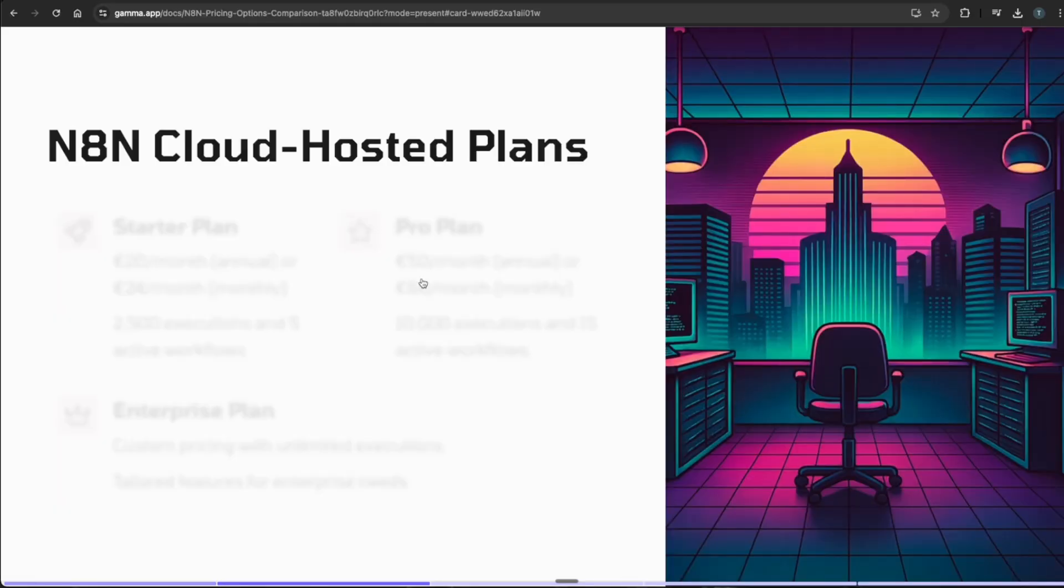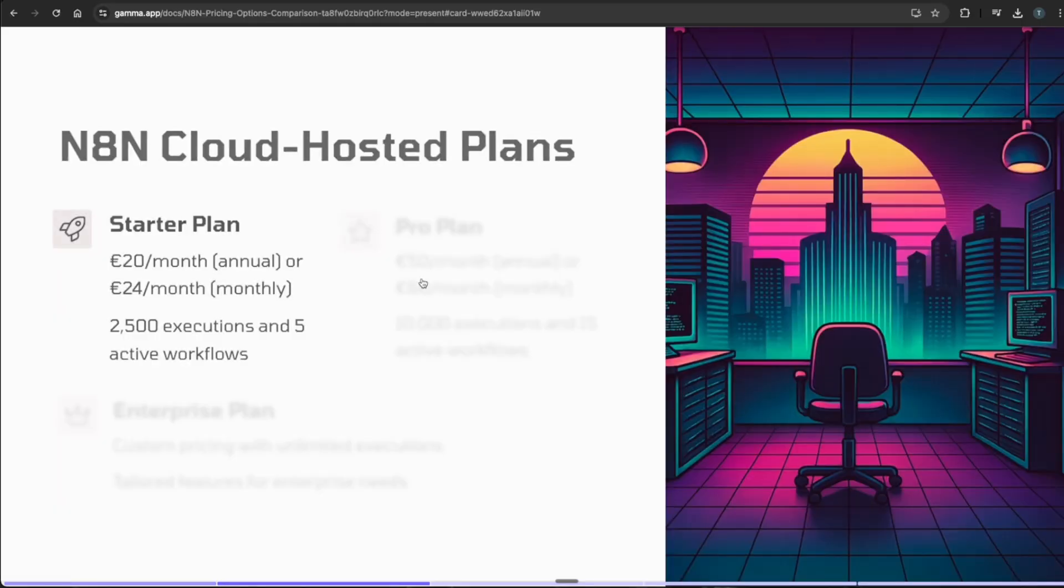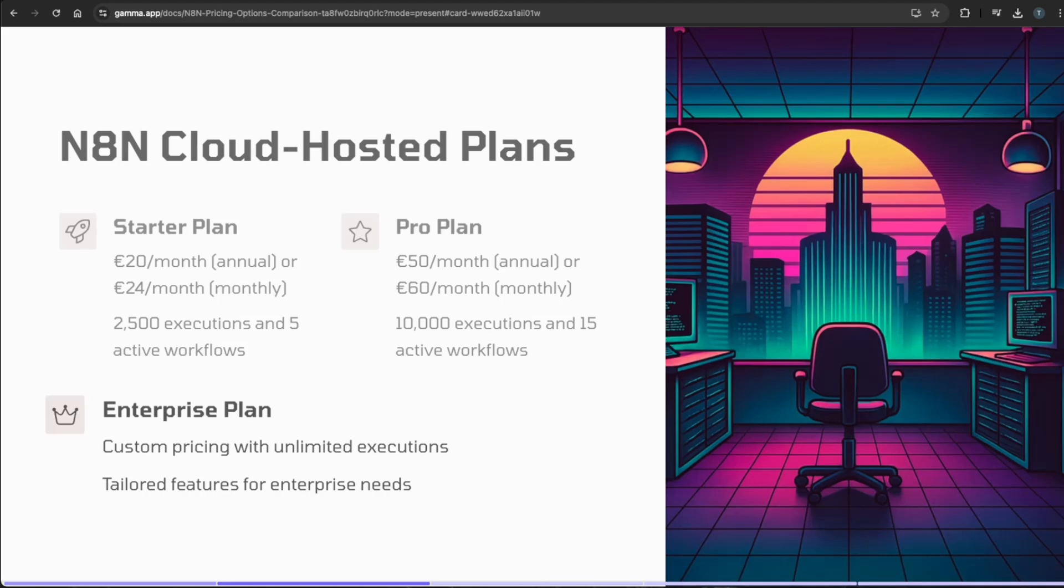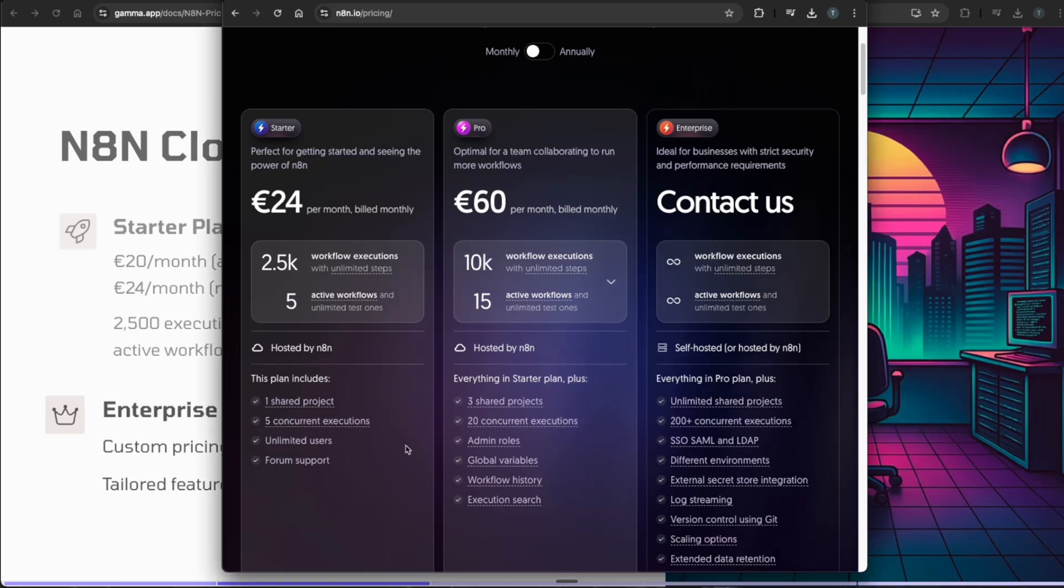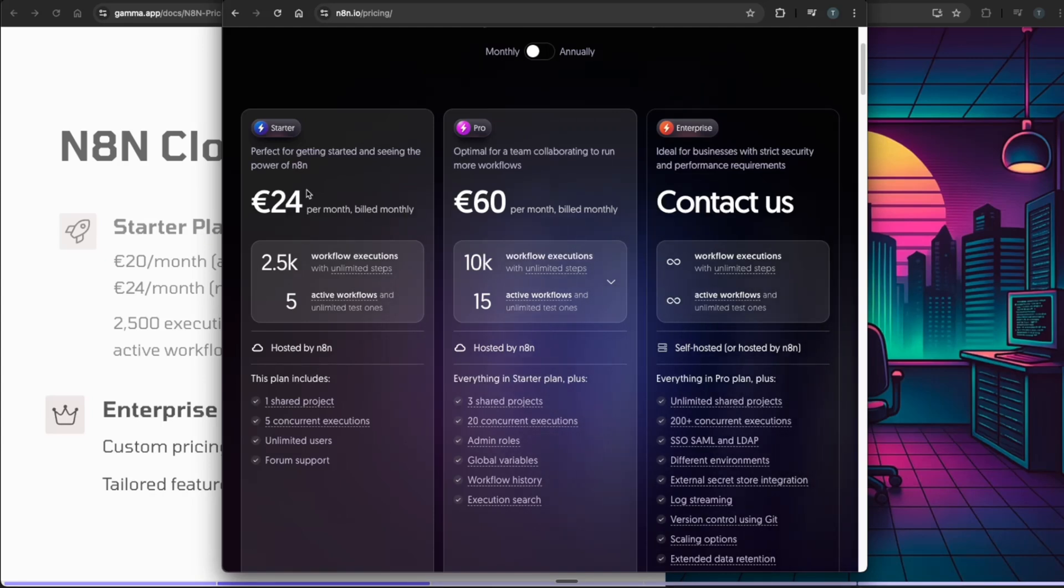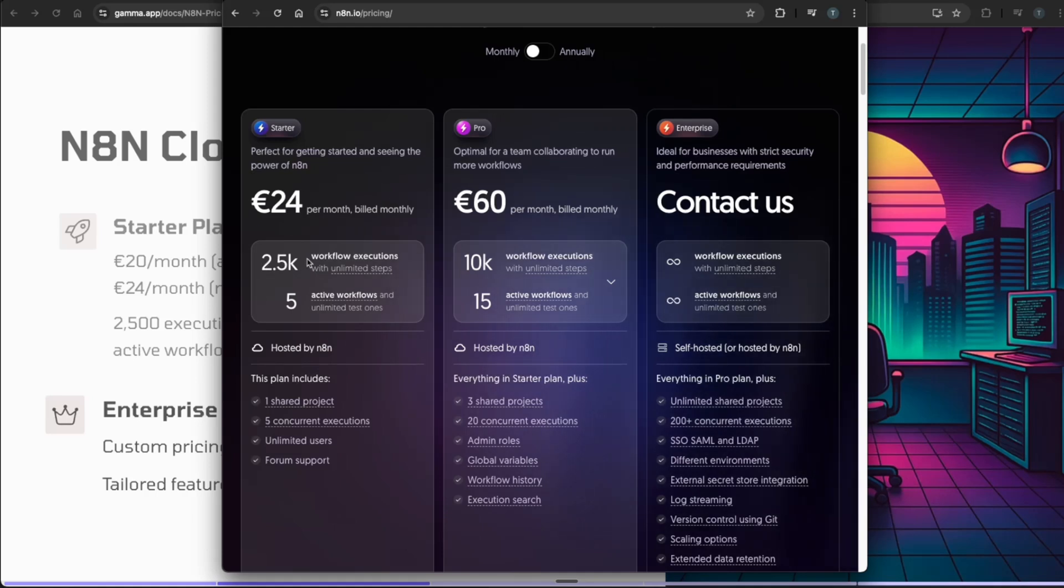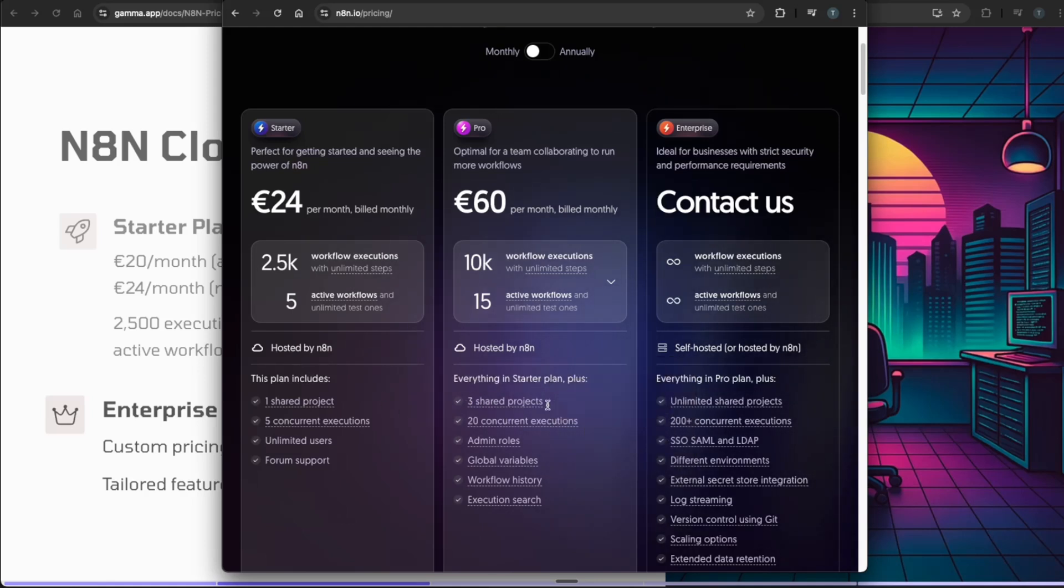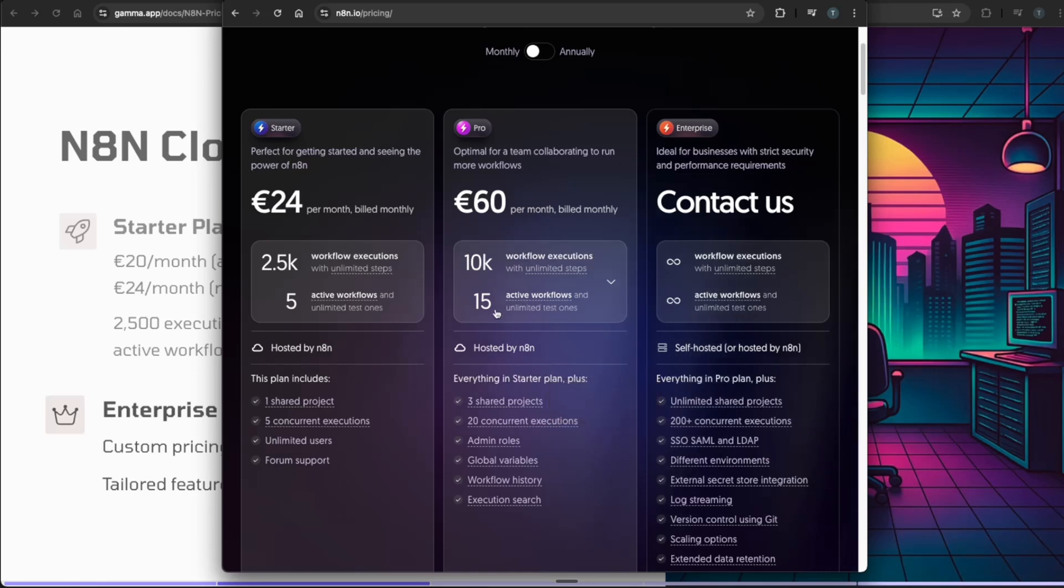I'm sure you understand the cloud-hosted version of n8n and the plans that go along with it. You can hop over to their website and see they're pretty explicit with their prices. The true benefit of the cloud-hosted version is how easy they make it to get started. On a monthly plan it comes out to around $25 a month for 2,500 workflows, five active workflows, only one shared project. For their pro, it's an even bigger operation with three shared projects, 10,000 workflow executions, and 15 active workflows.